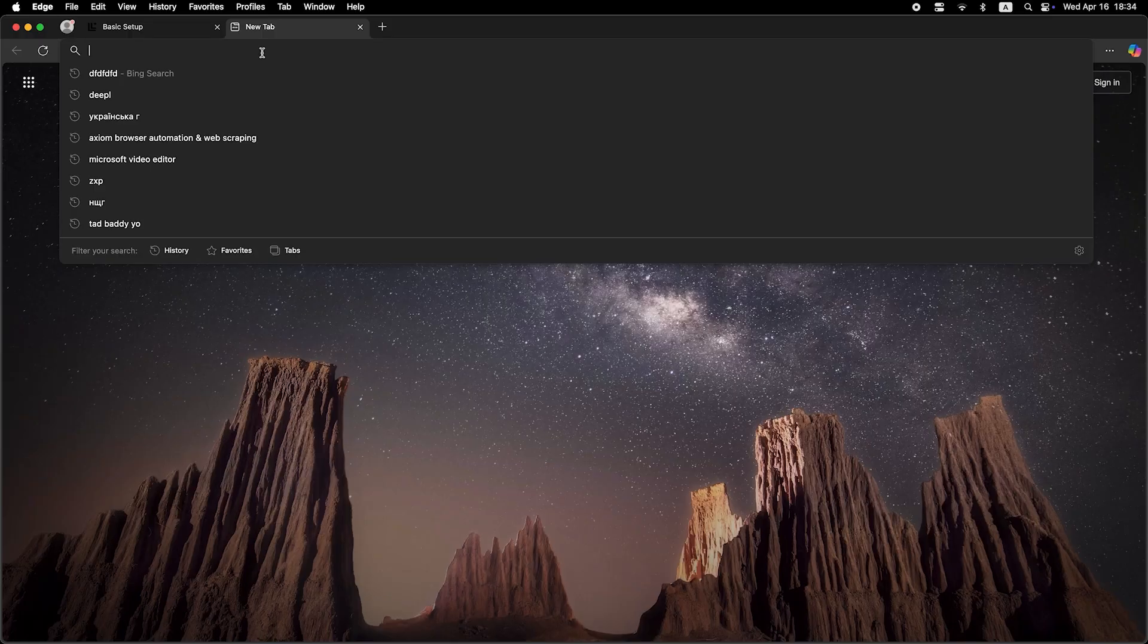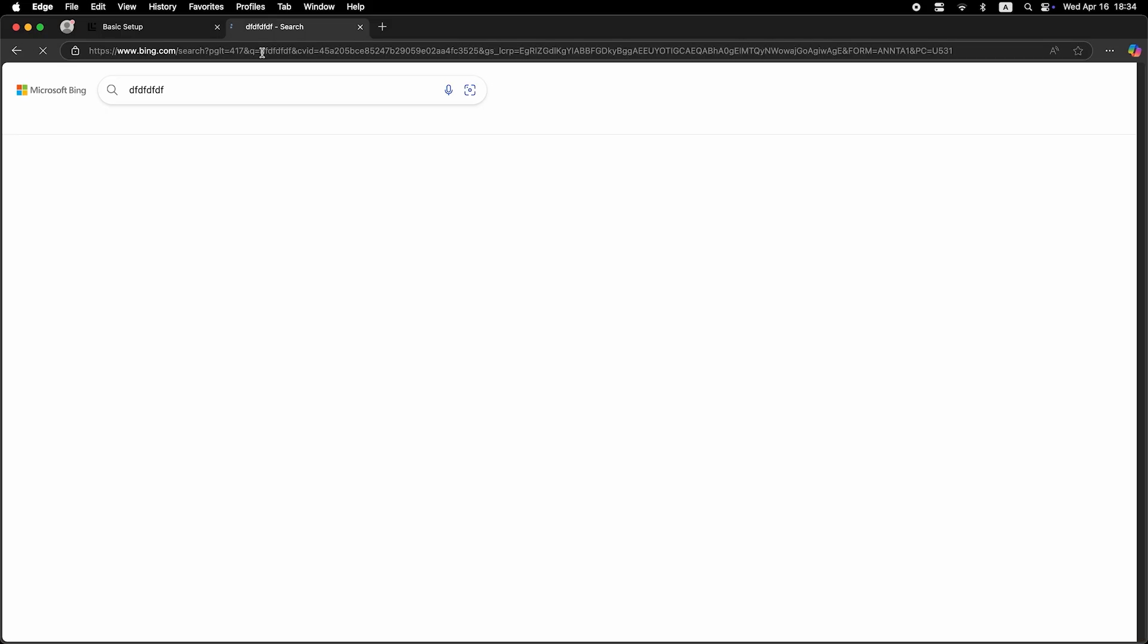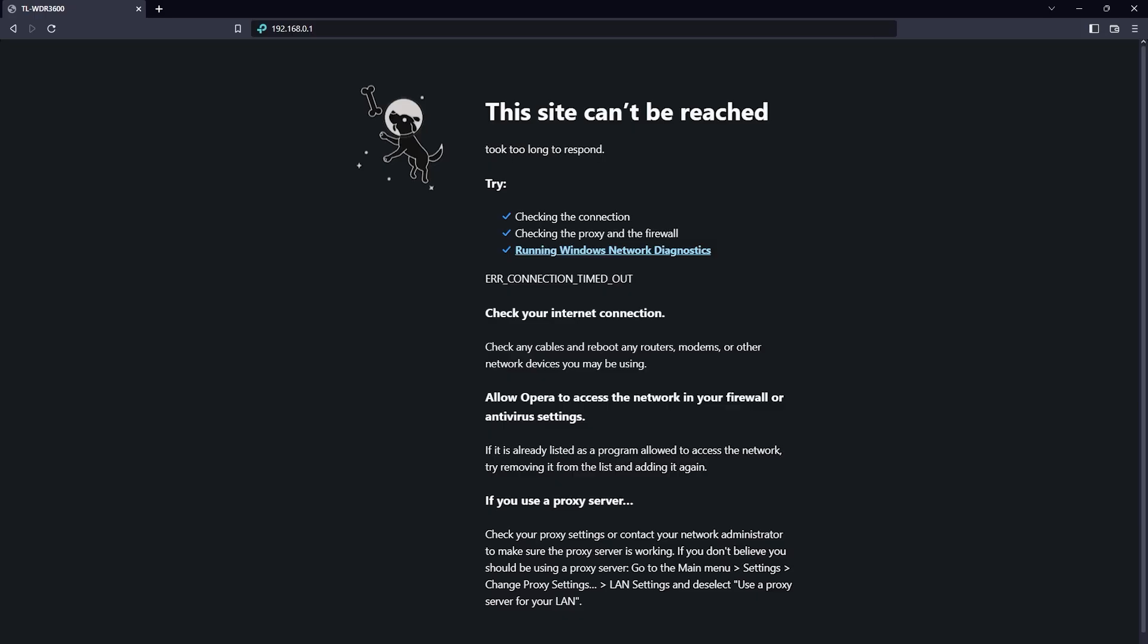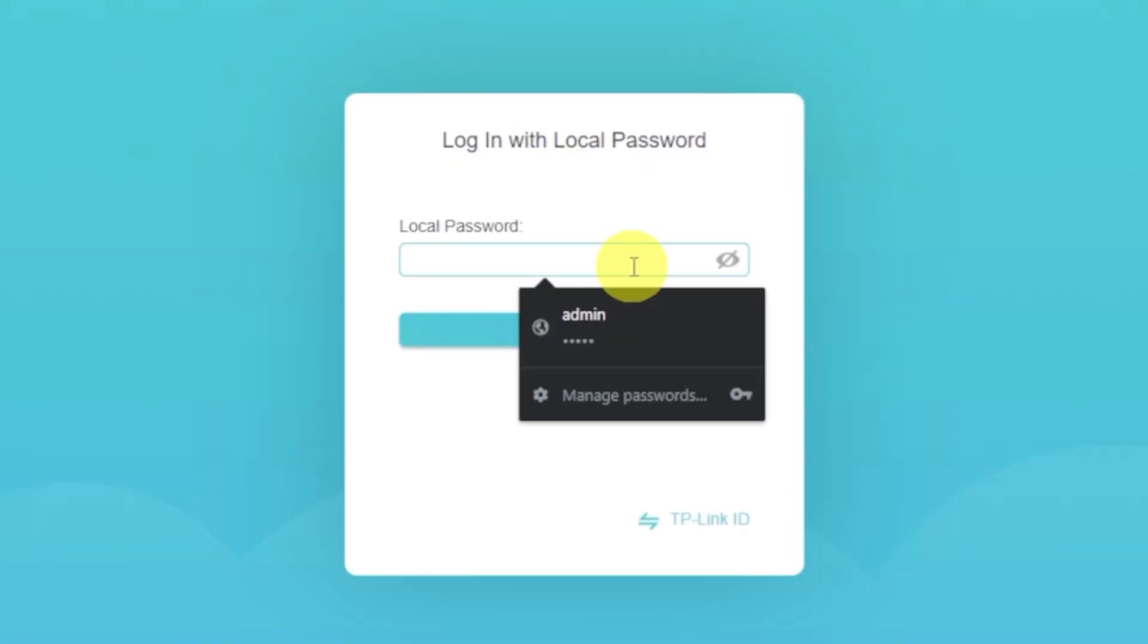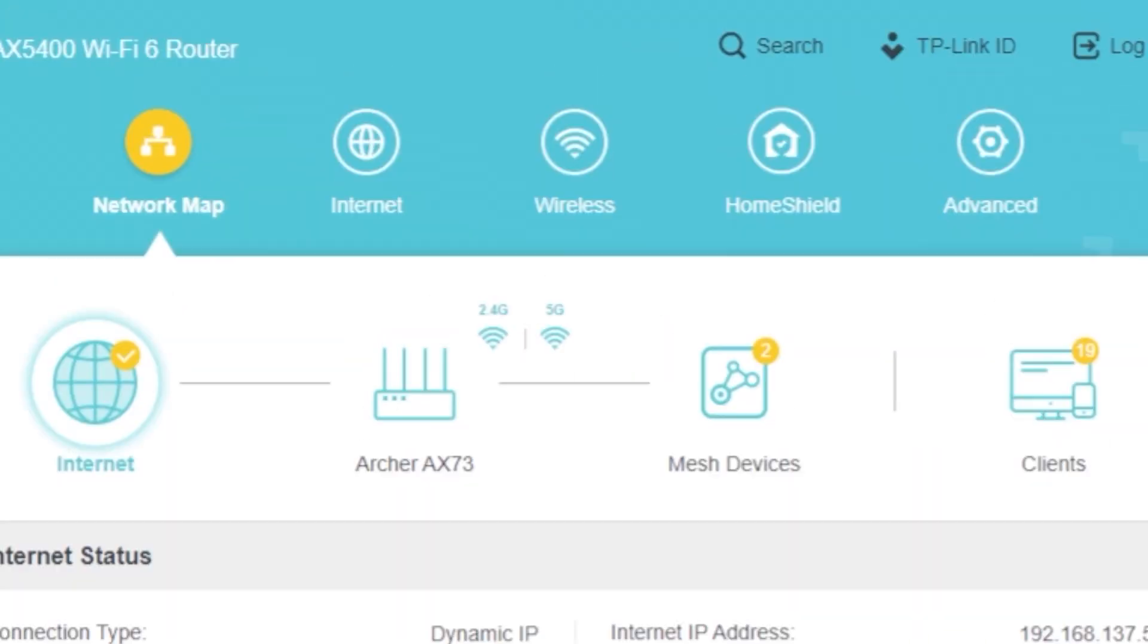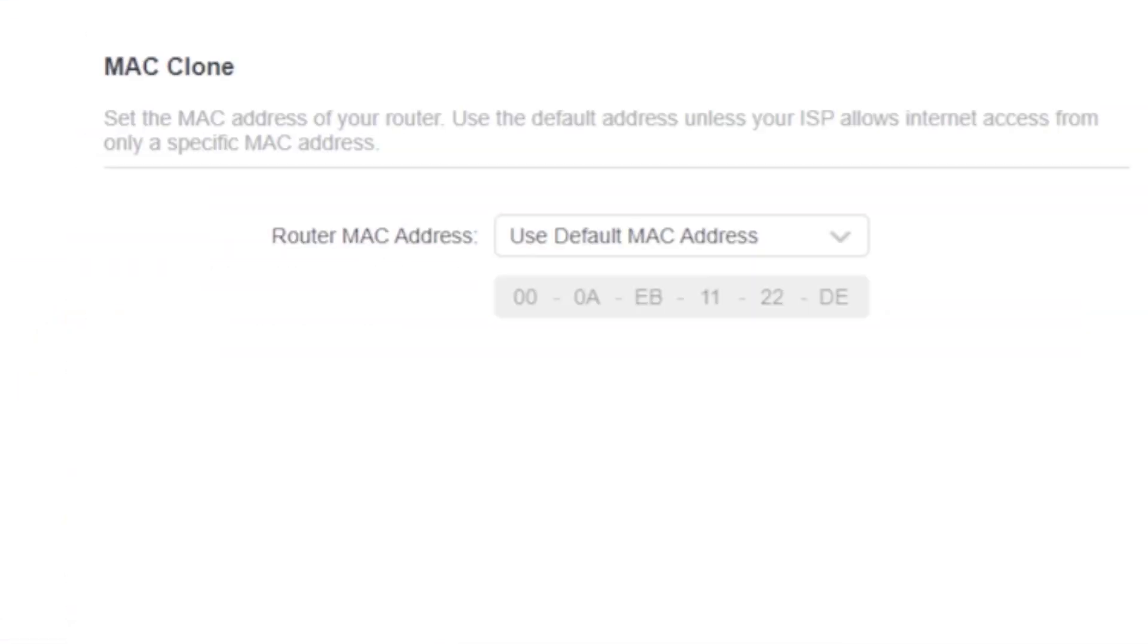Then check whether the internet is working. Just Google something. If the internet still doesn't appear, log back into the router's admin panel using the password you created at the start. Go to the internet. And then clone MAC address.